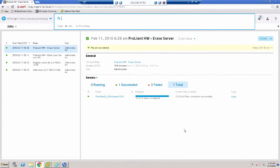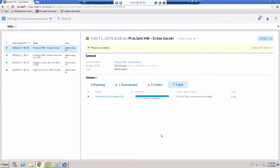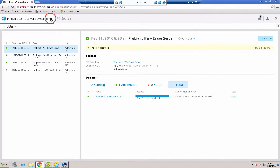OK, here we are back at the job screen. We can see after approximately 19 minutes, this server has been completely erased. So back on the server screen.